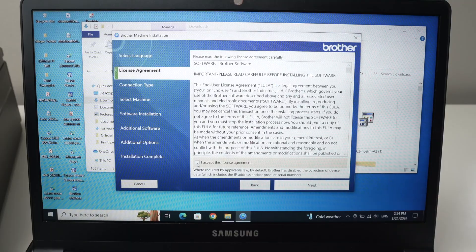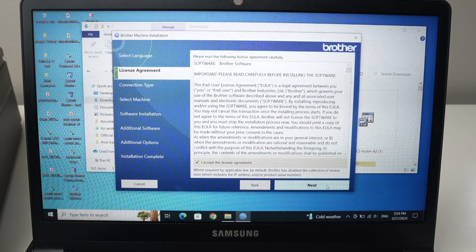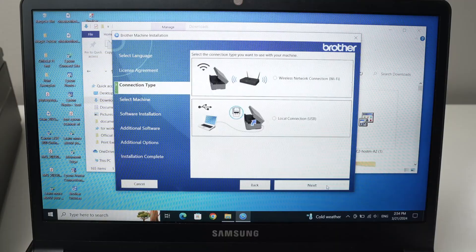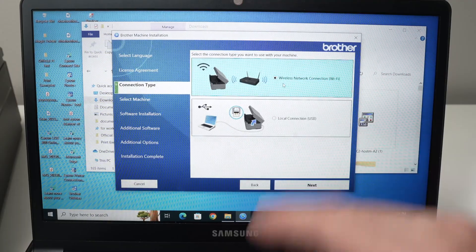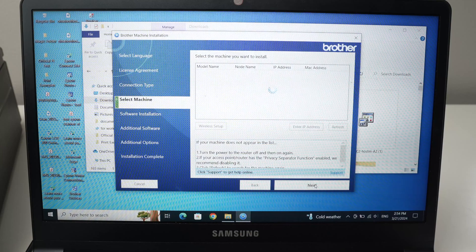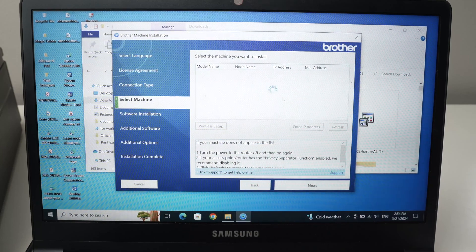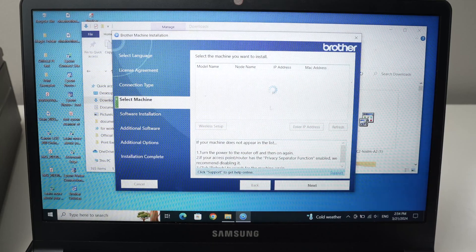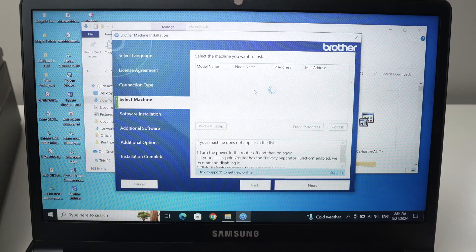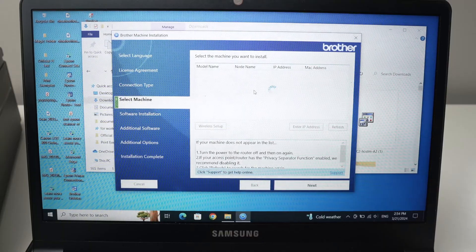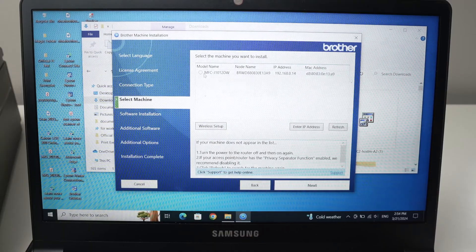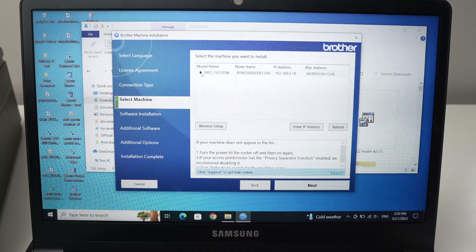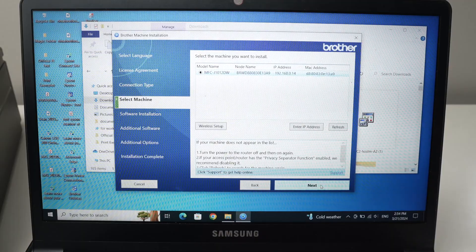Press next. Make sure this is checked. Press next. Select wireless network. Press next. Wait a few seconds. Your Brother printer will appear in this list.